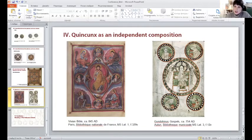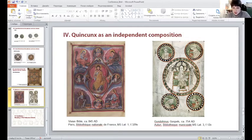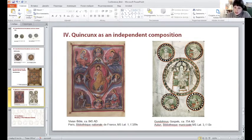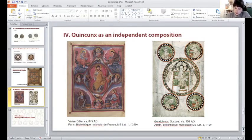On the other hand, in some instances such as the Gundohinus Gospels, the quincunx forms a completely independent structure. The quincunx, and not the cross, is used here to accommodate this composition on a rectangular folio. Thus the independent quincunx scheme is actually, in a way, a cross adapted for a rectangular book format. Although the origins of the quincunx form and the cross form are quite different, in Christian iconography they became strangely interchangeable because of their eventual formal similarity.